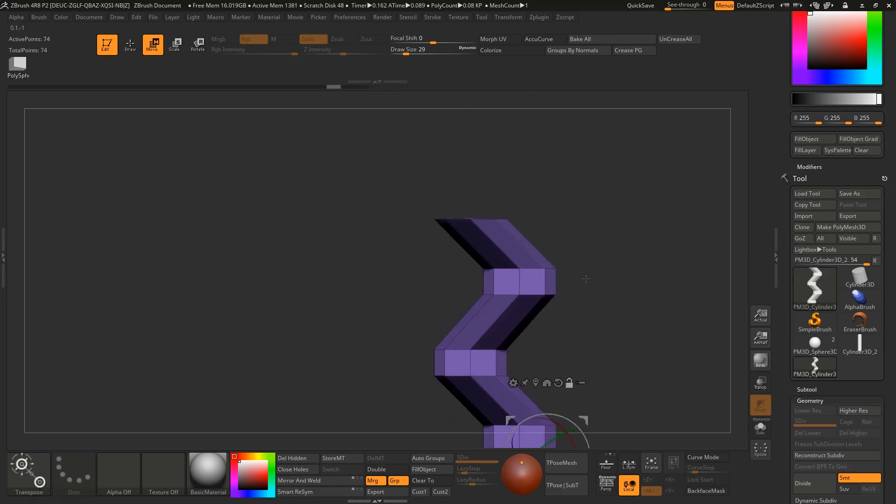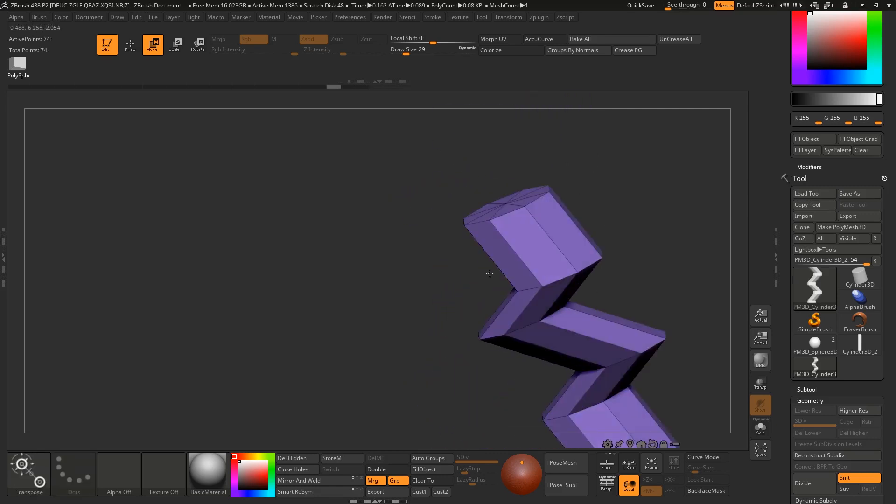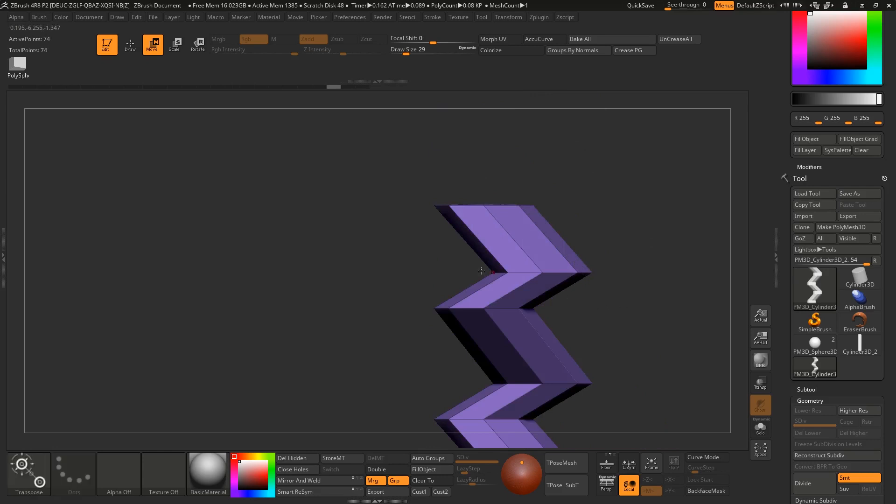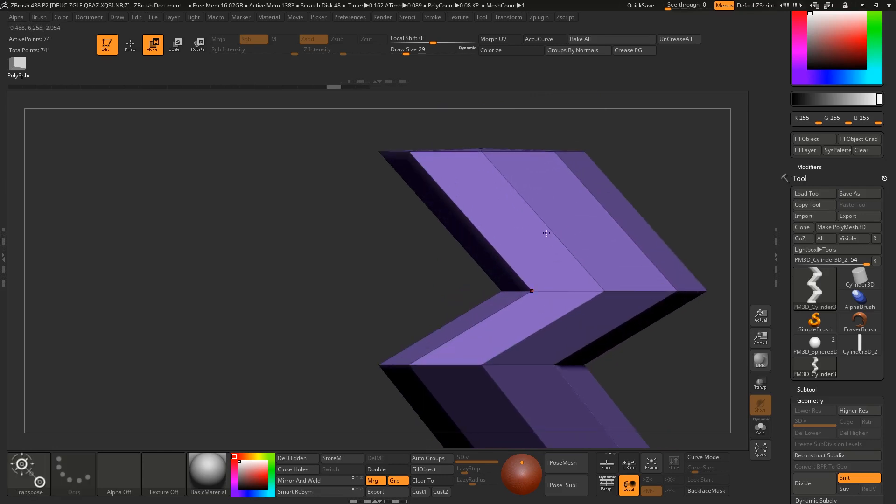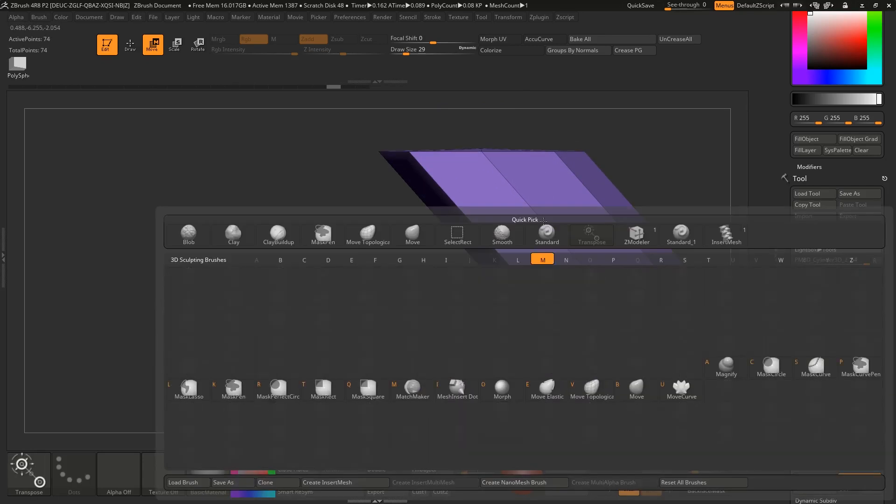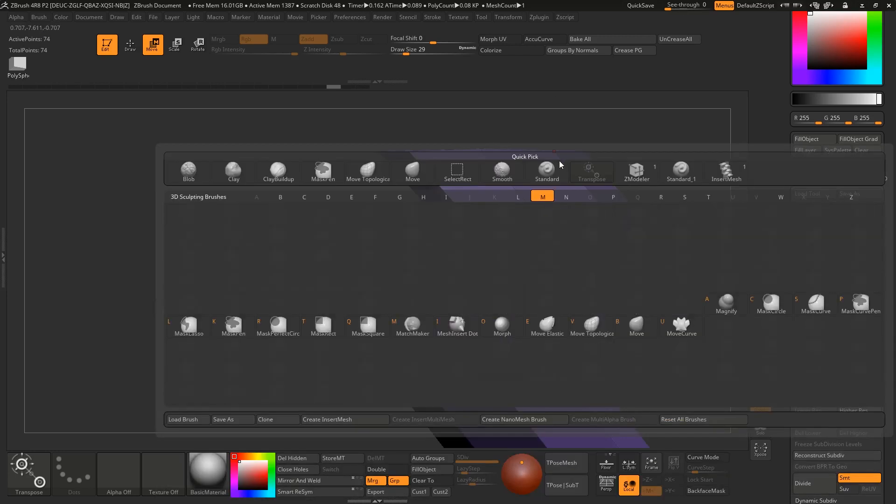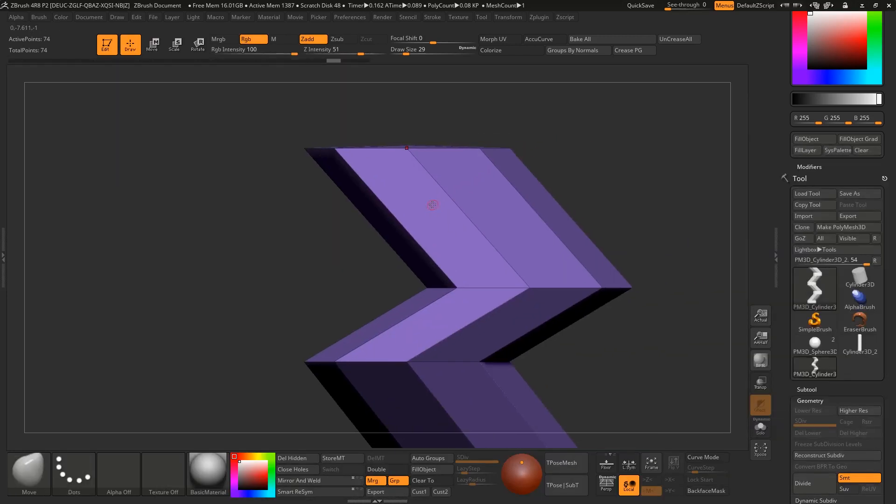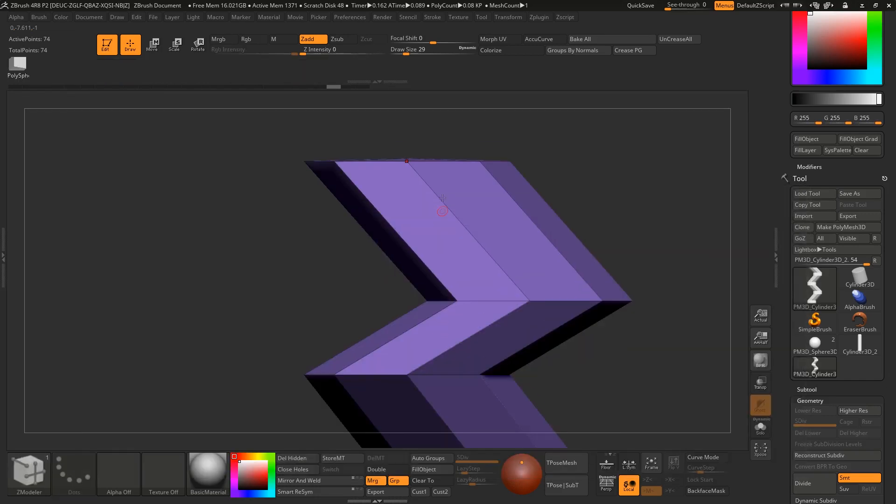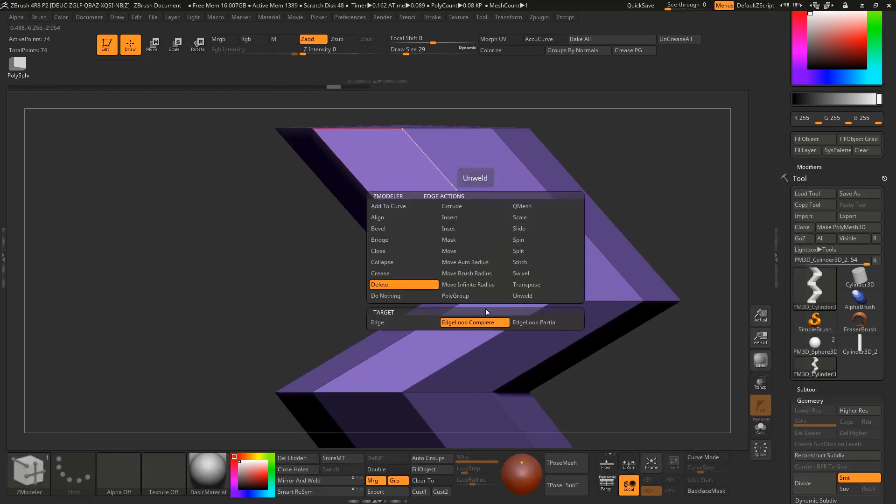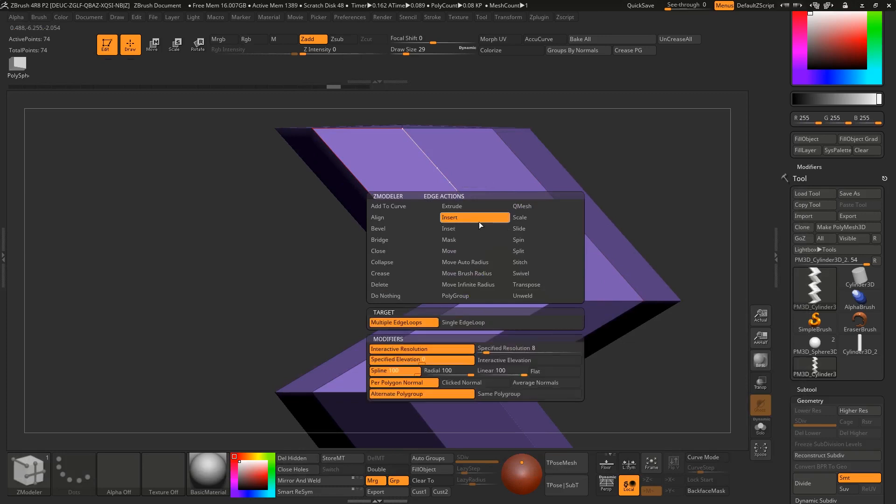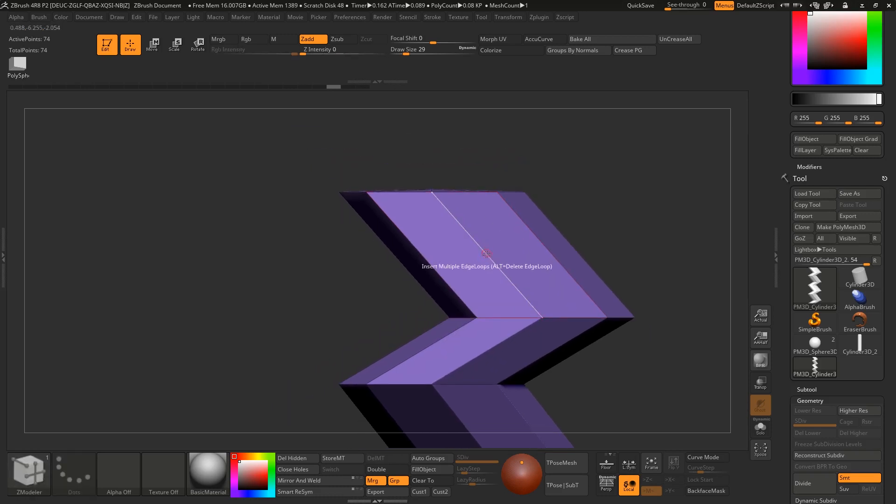Before that we need to add a division loop - I forgot it. Switch back to Zmodeler tool, B-Z-M. Hover on the edge, hold space, insert, multi edge loop.